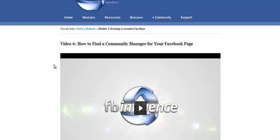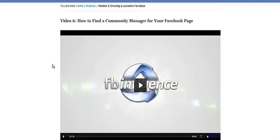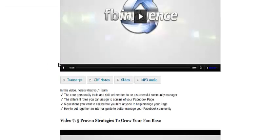How do you really build a huge, growing, thriving fan base that becomes customers as well? So the first video here is about how to find a community manager for your Facebook page. It's like an hour-long video with Amy Porterfield and it's a really good video.